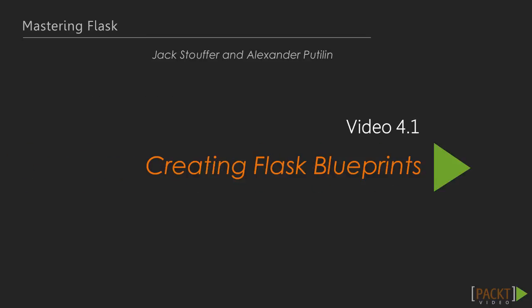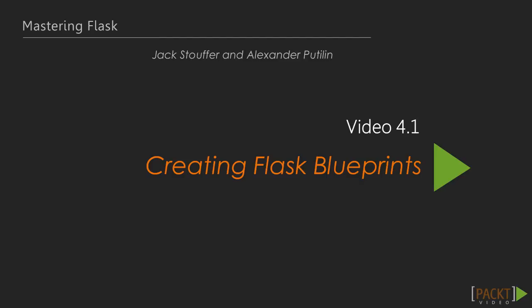This video is the first video of Section 4, titled Creating Flask Blueprints. In this video, we will cover what a blueprint is and how to use them in our project.